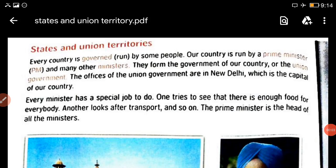Hello children, welcome to my EVS class. Students, we are doing Chapter 18 - Our Country. What we had seen in this chapter till now: India has 29 states and 9 union territories. We had seen about the capitals, and we have also seen that India is a big country divided into smaller parts known as states and union territories.